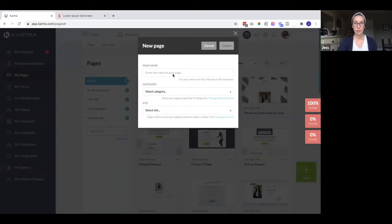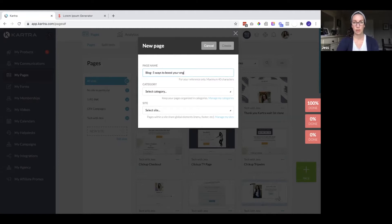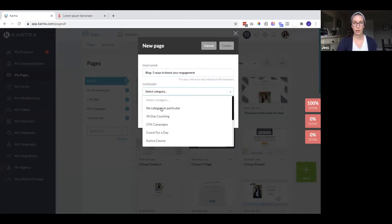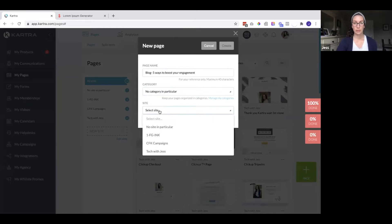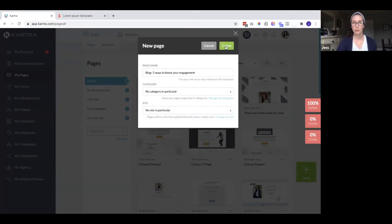This is going to be the name of a specific blog. So let's say five ways to boost your engagement. And you can also organize this into categories and sites and then click create.